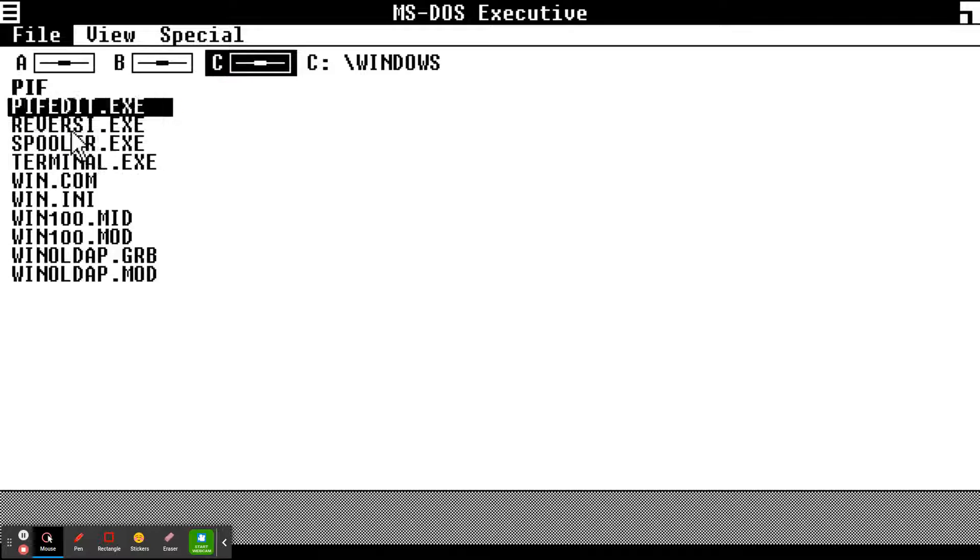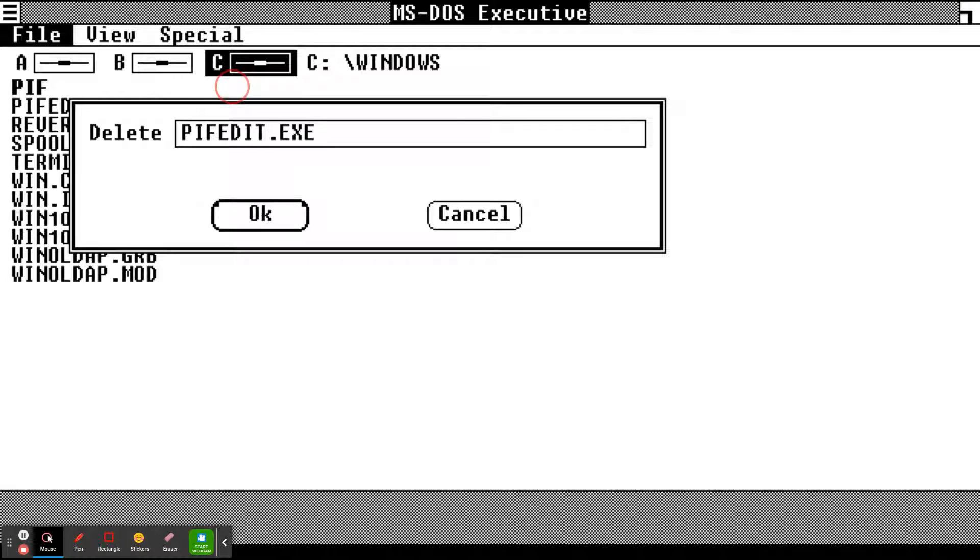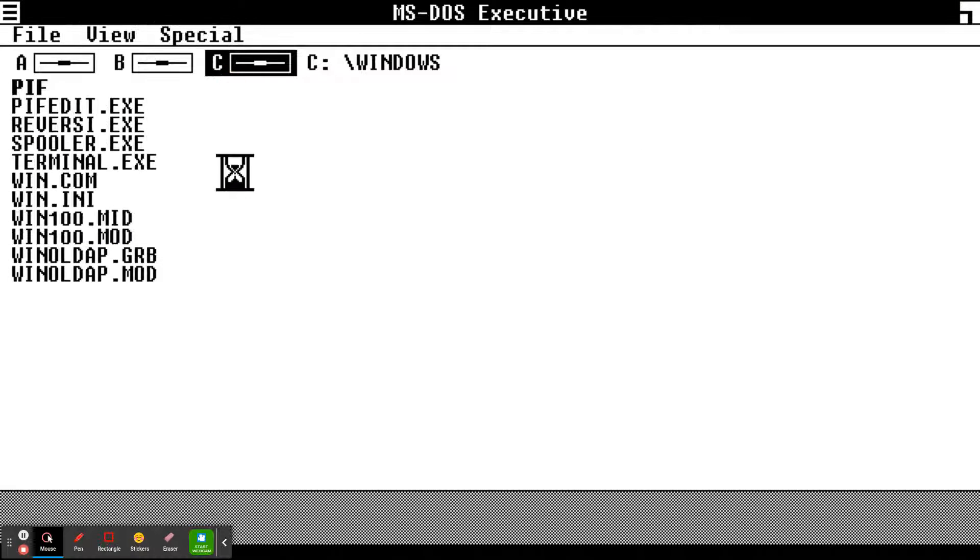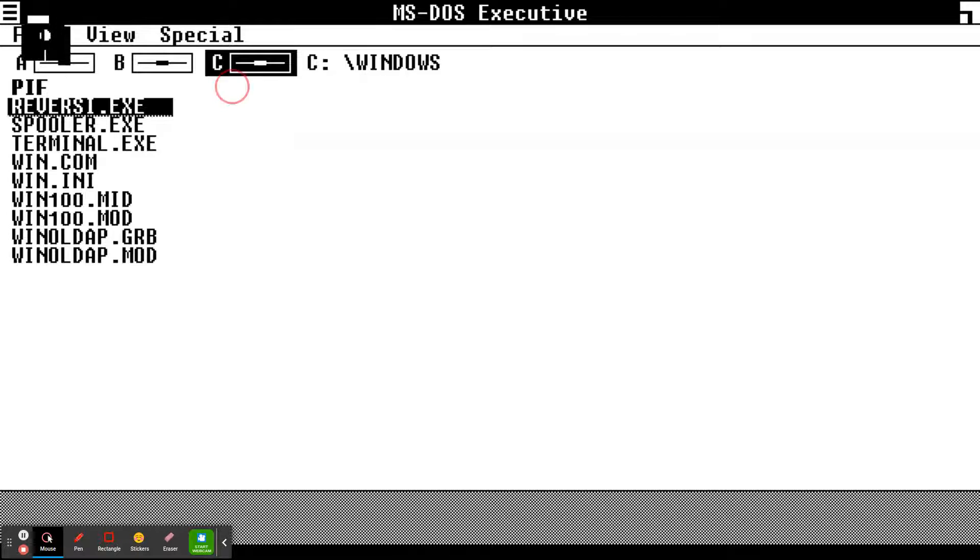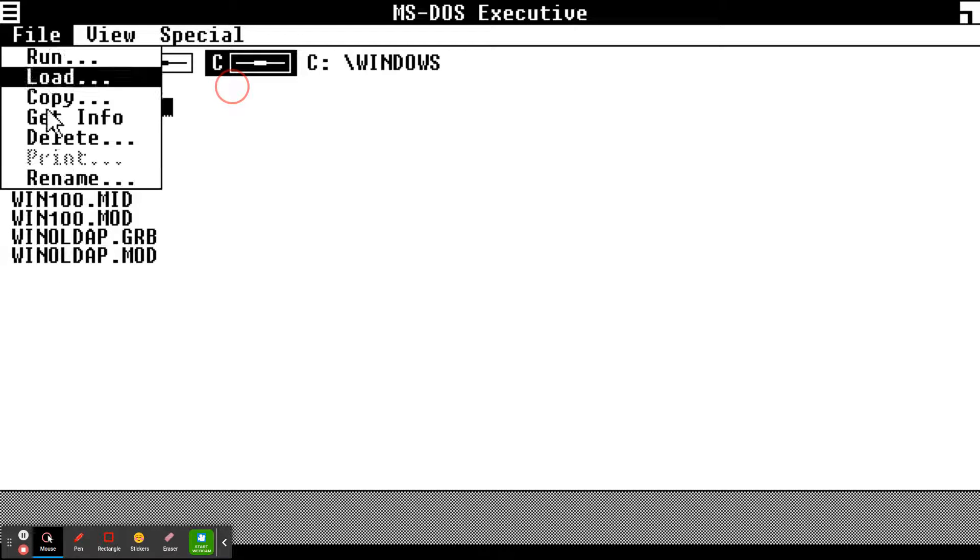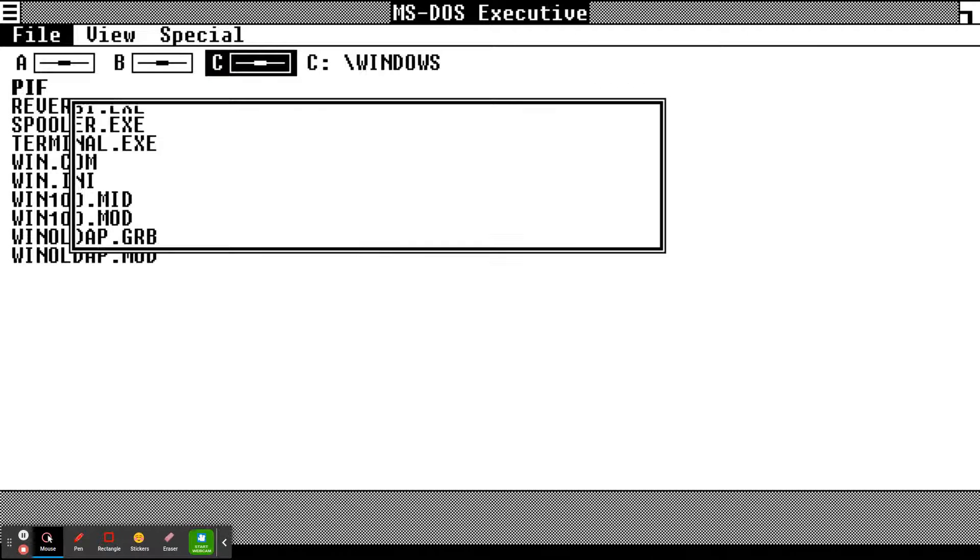PIF files might have to stay. Come on, come on, delete.